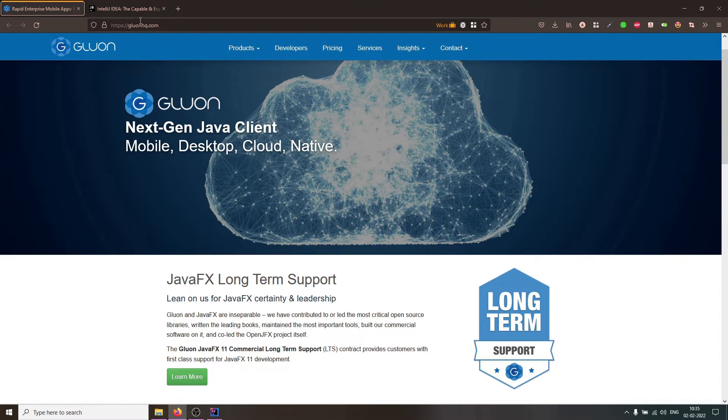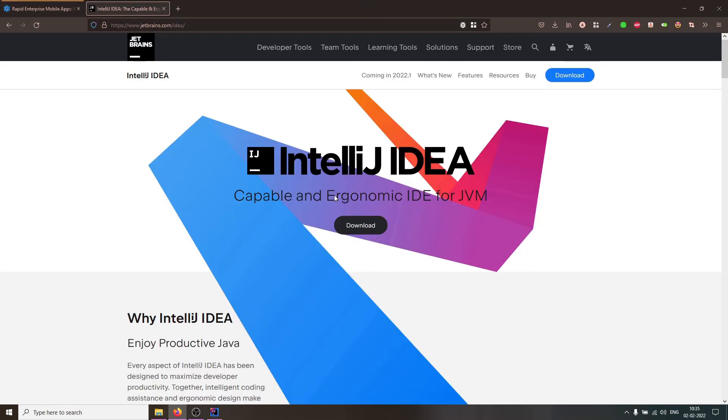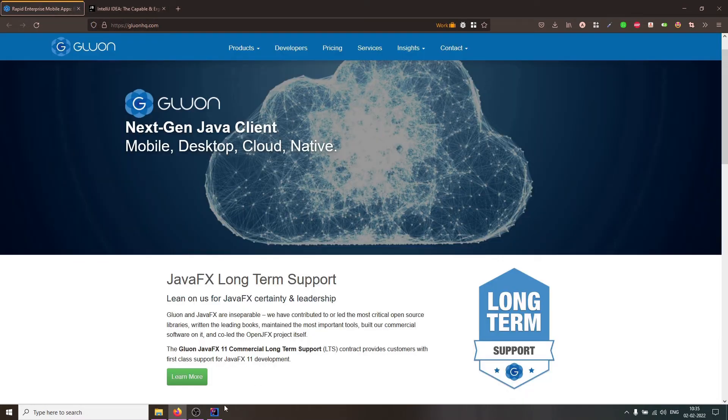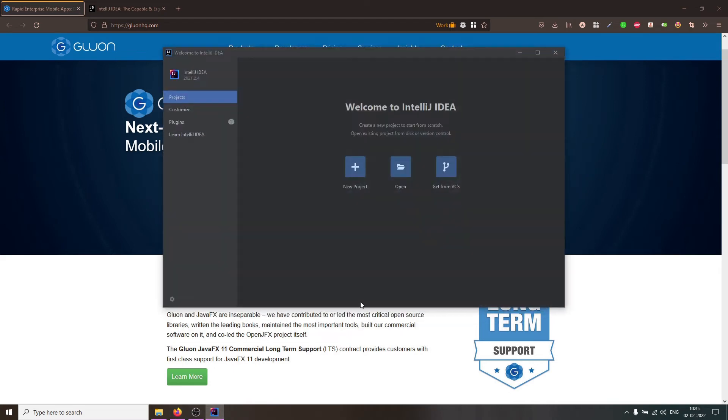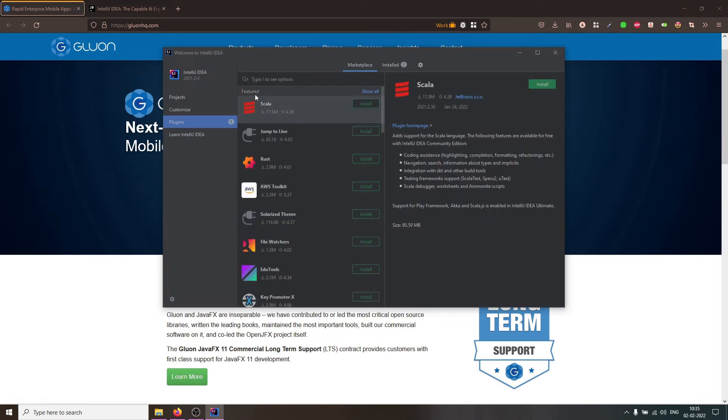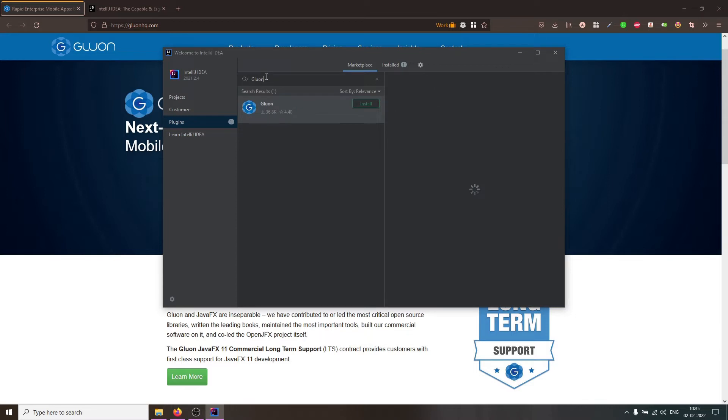In order to get started, head to JetBrains website, download and install the IDE. Once everything has been setup, go to Plugins Marketplace and search for Gluon. Install the plugin.